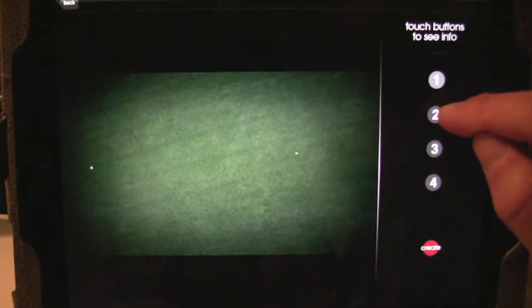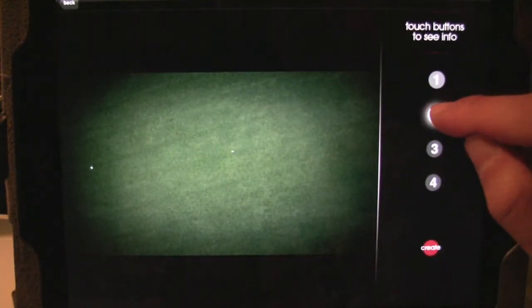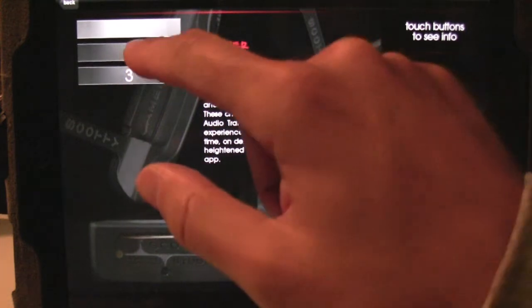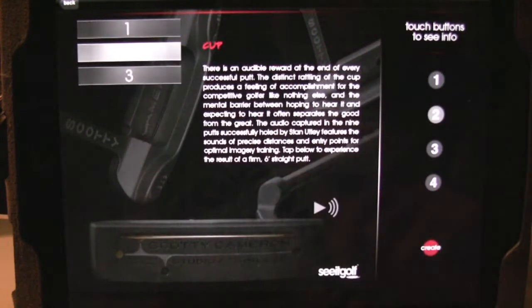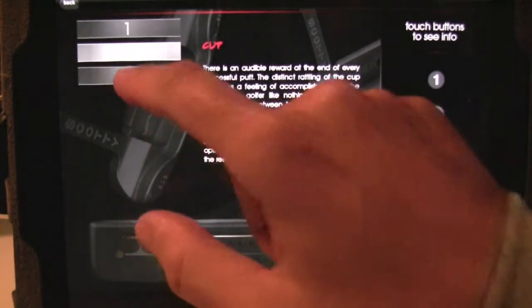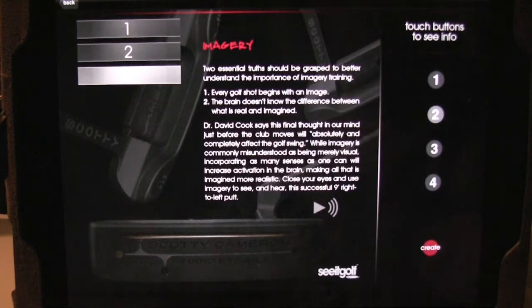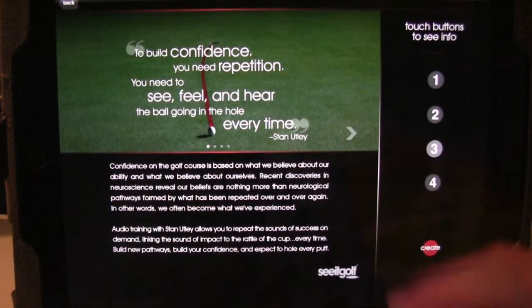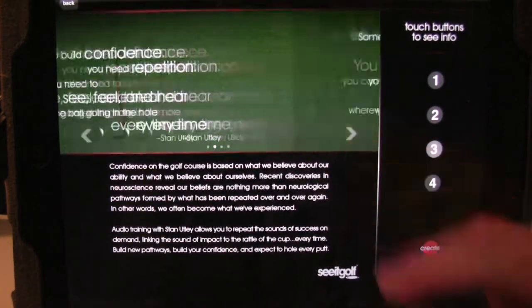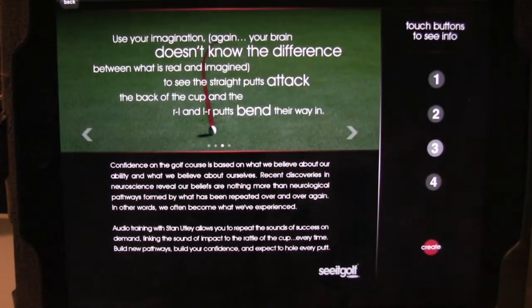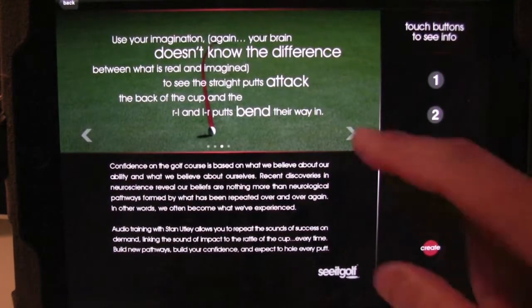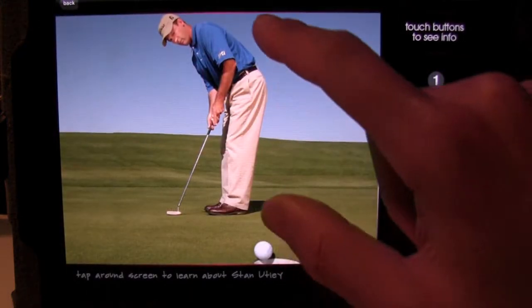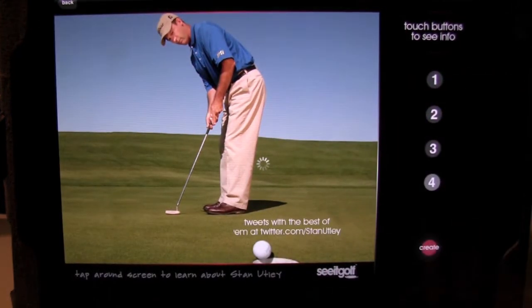What I really liked about the audio training portion is that it allows you to learn to visualize what success is by hearing the sound of multiple putts rattling through the hole. These would be of varying distance. This goes along with the standard philosophy of learning to ingrain confidence in you by experiencing what success sounds like.